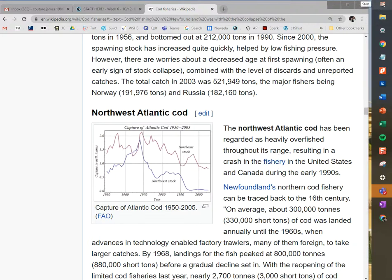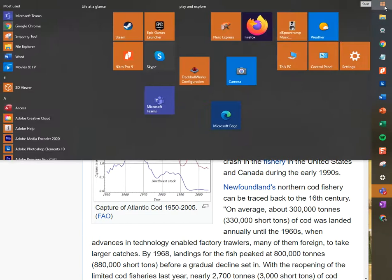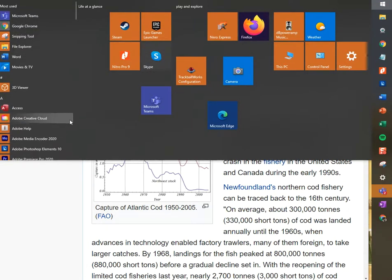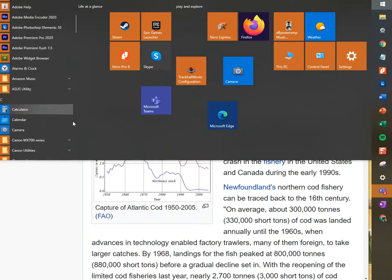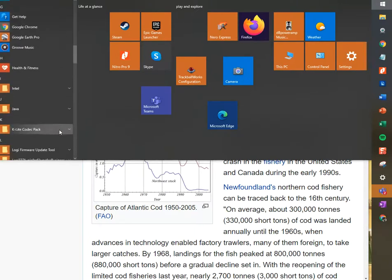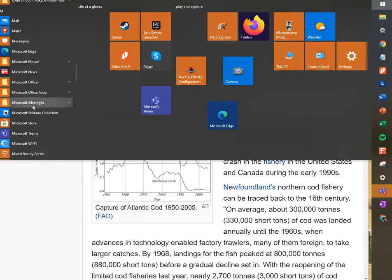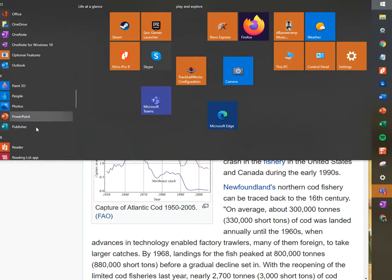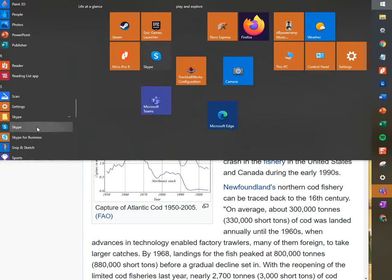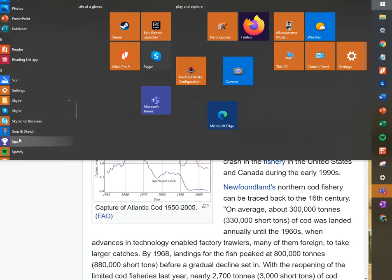First thing you do is go to your Start Menu. Start menus can be all over the place — yours might be on the bottom of the screen or it might be on the top, but it's basically like this little windowy thing here and it says Start when you hover over it. It'll bring up all of your programs that you have open.